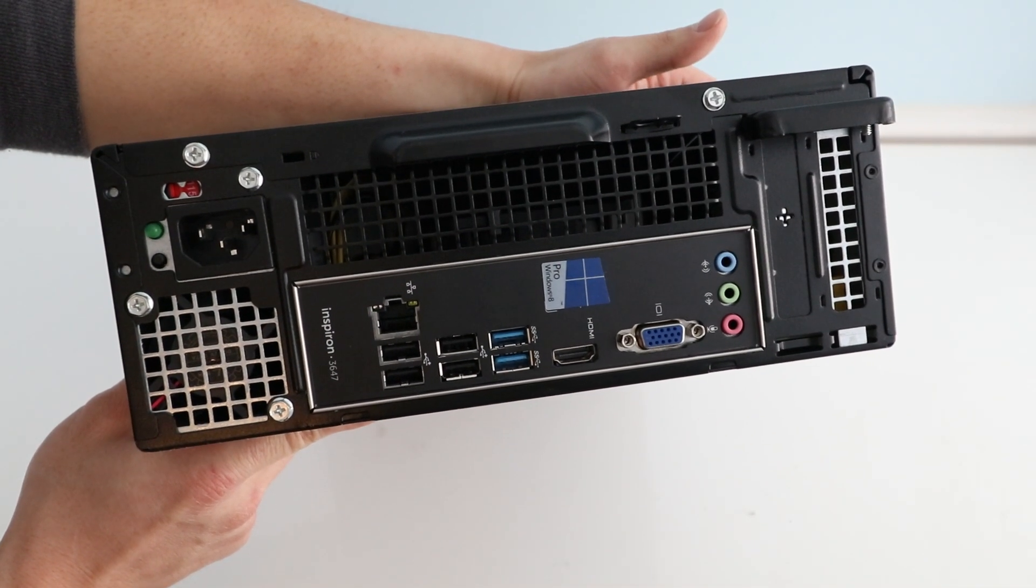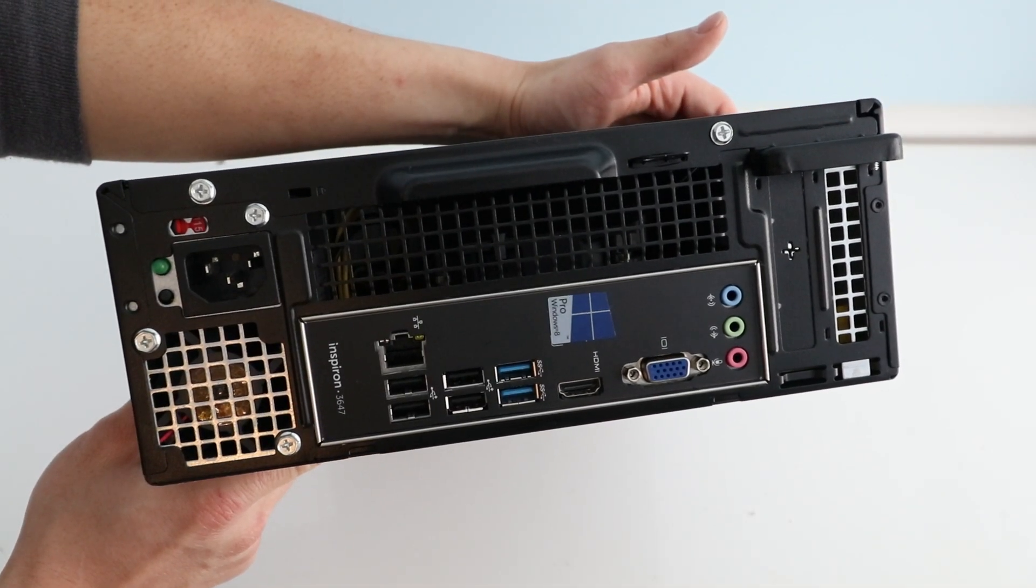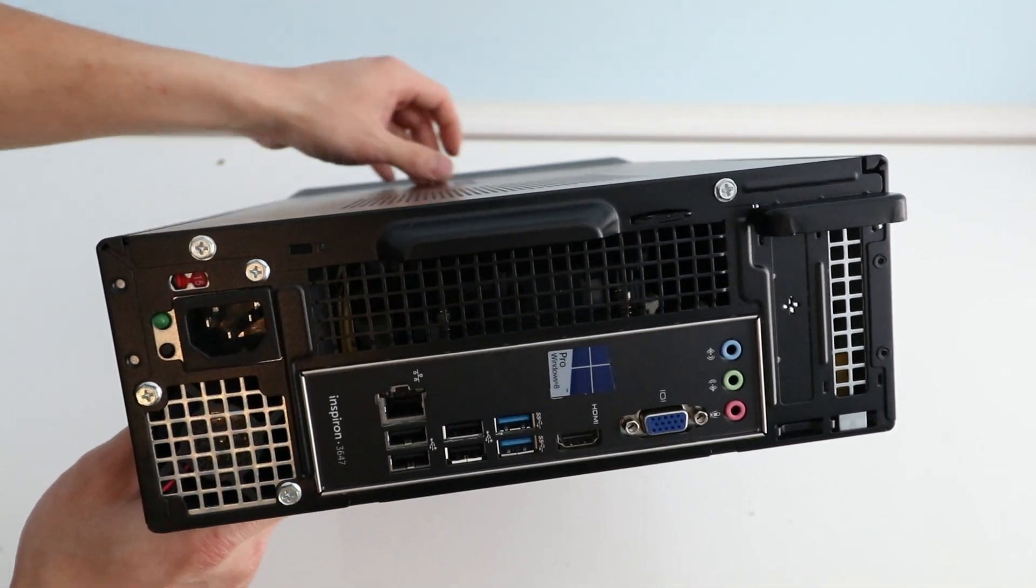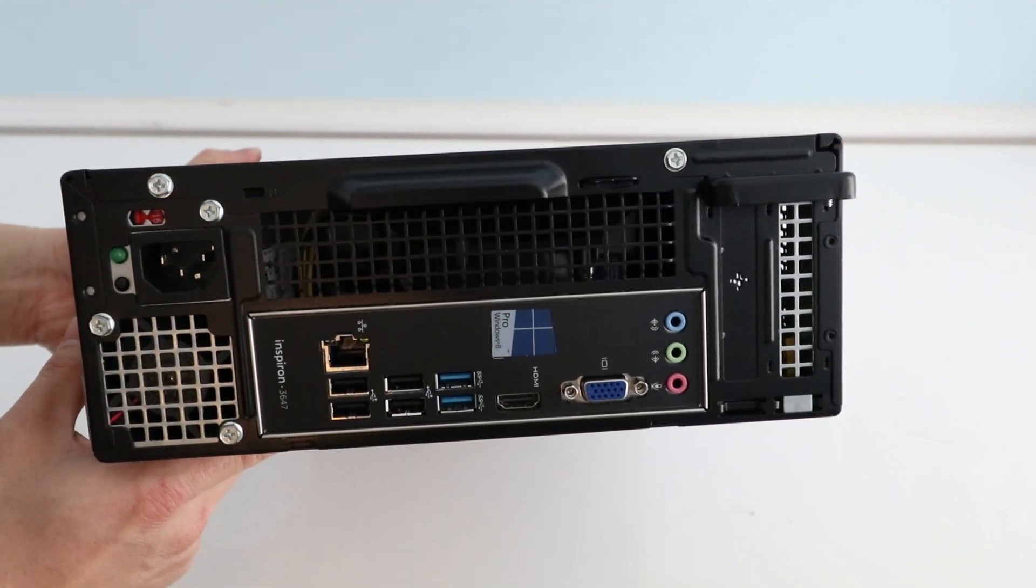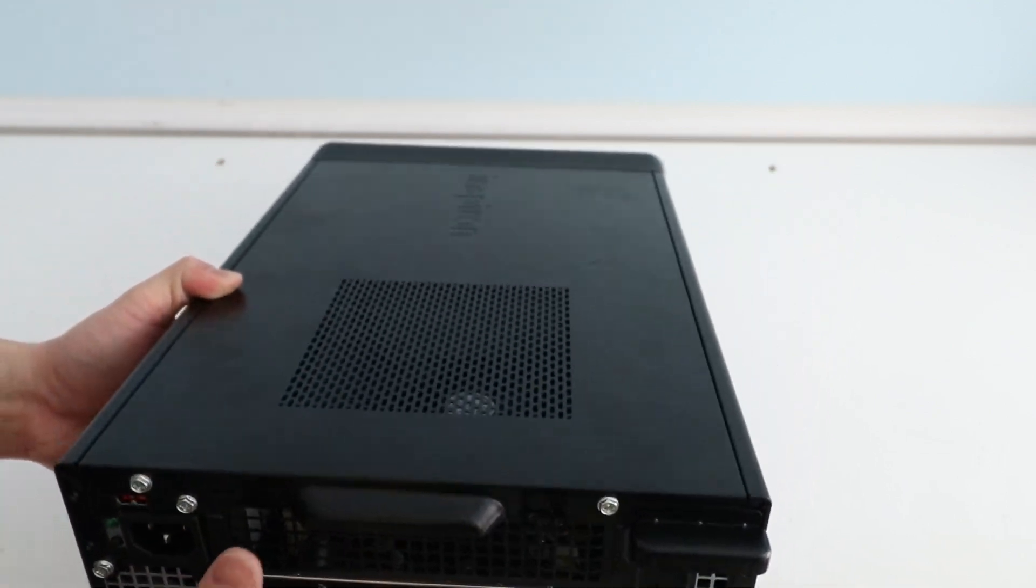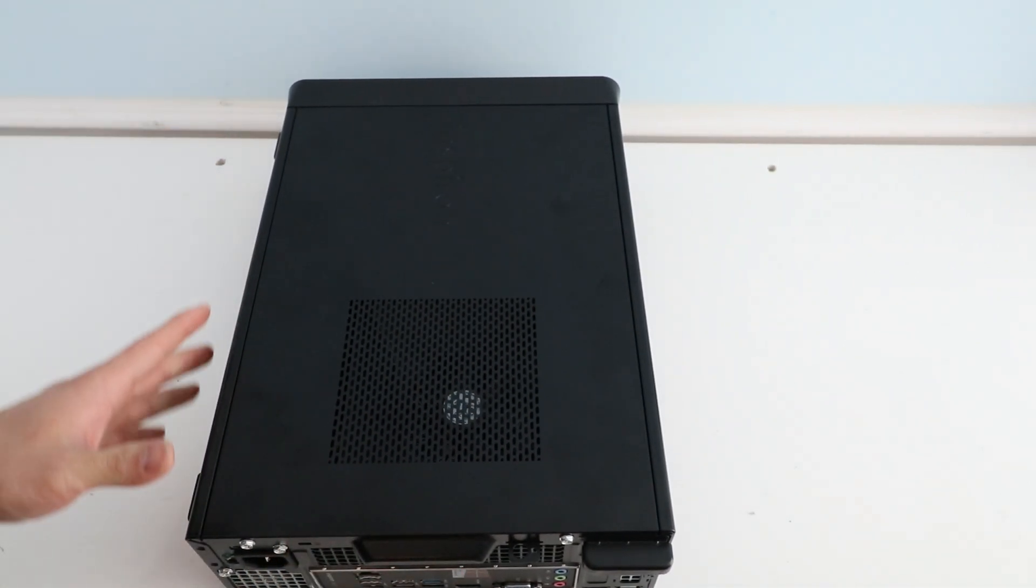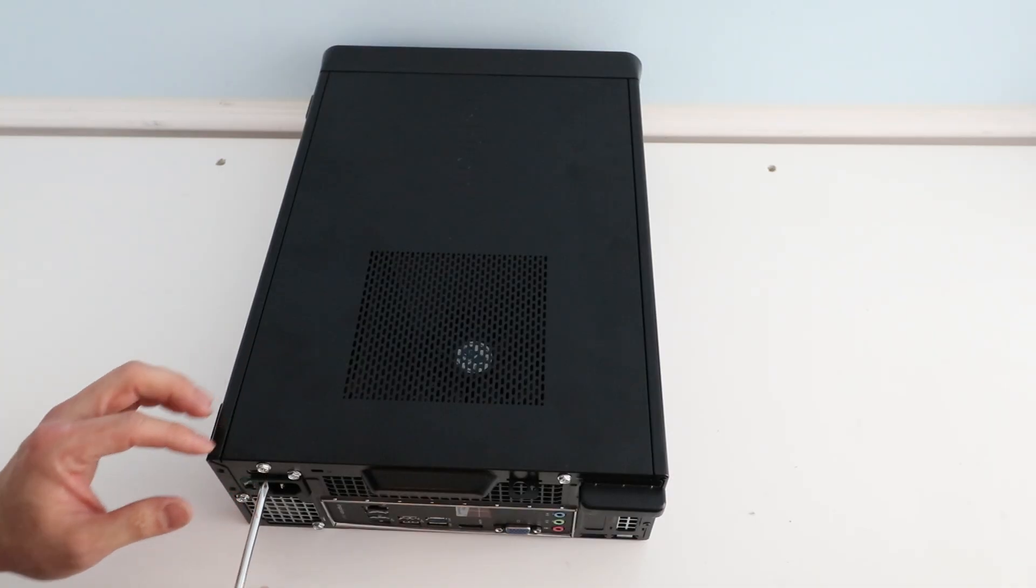So today we are going to take it apart, show you how to upgrade the hard drive, the RAM, CPU, and remove the motherboard and everything else just in case you guys need to work on it.